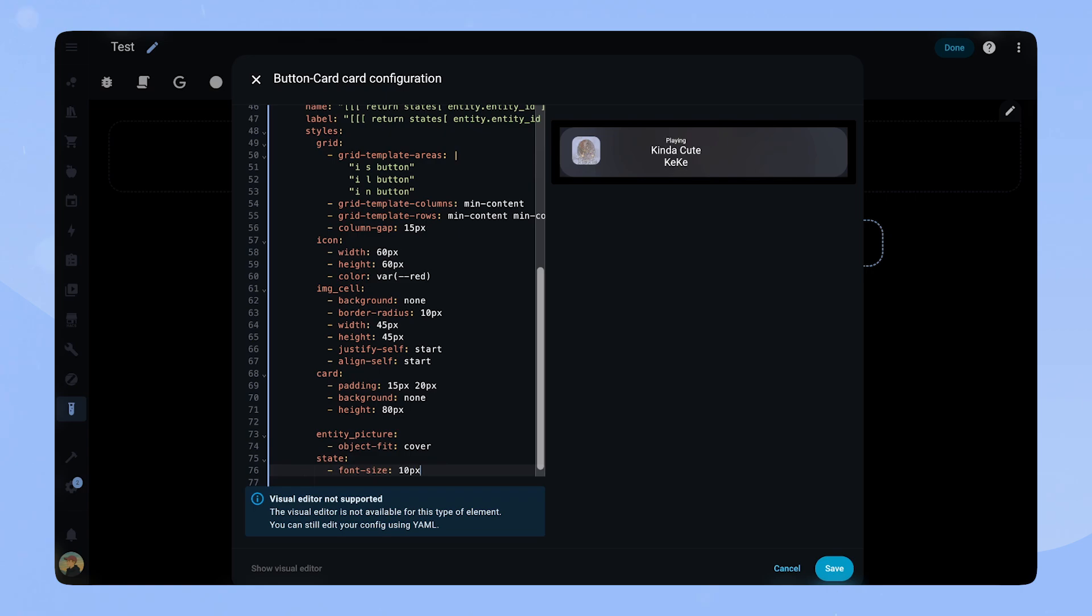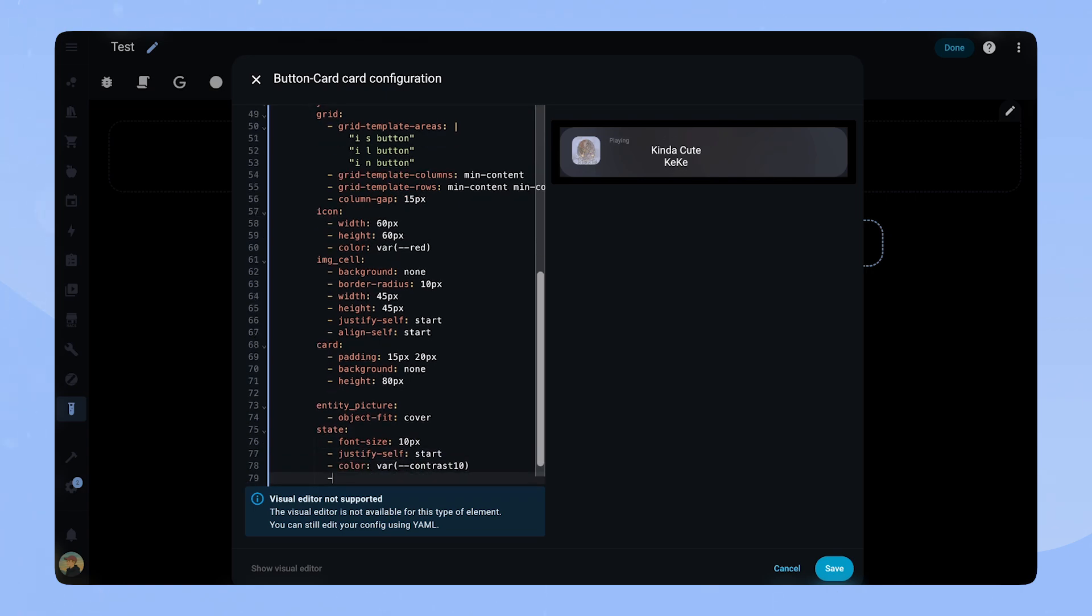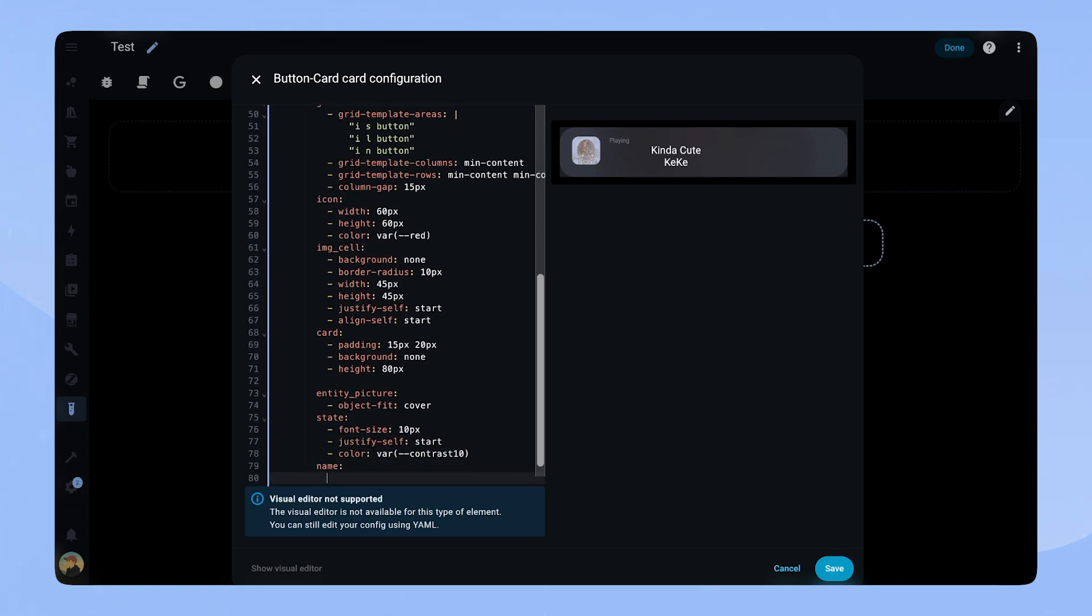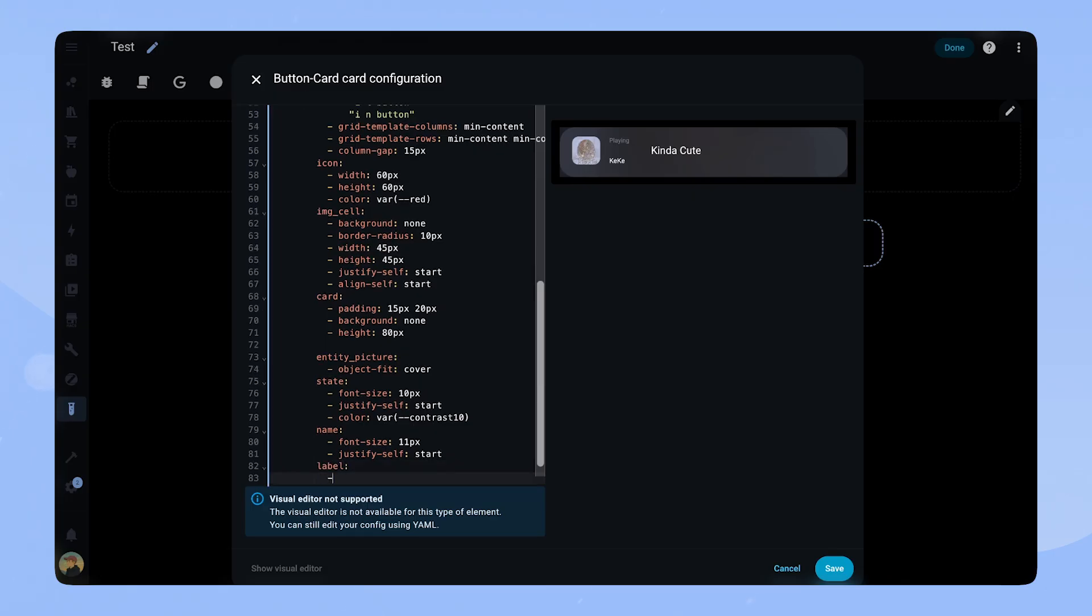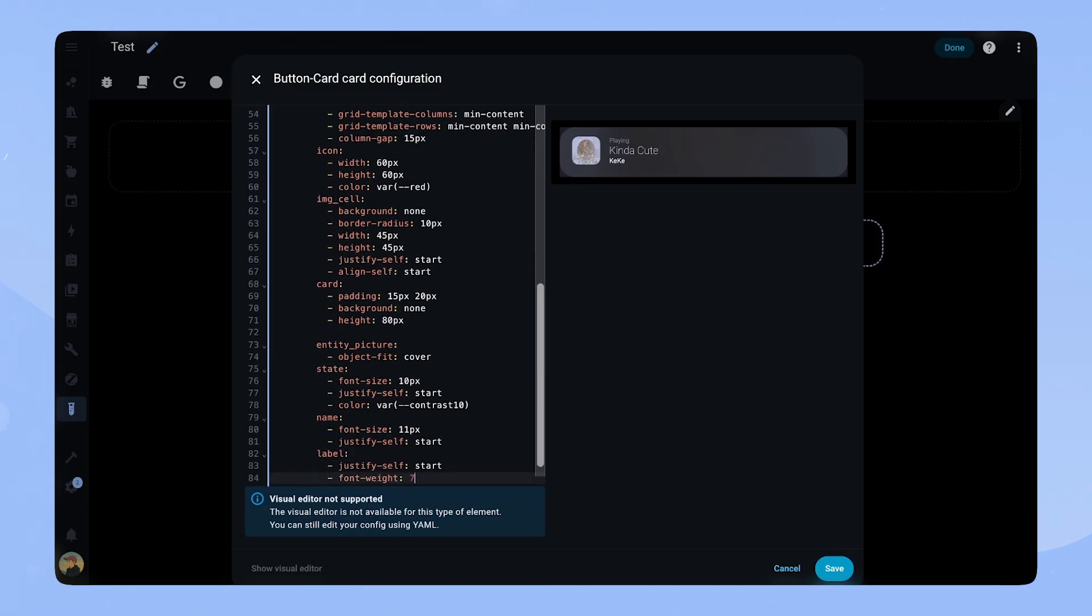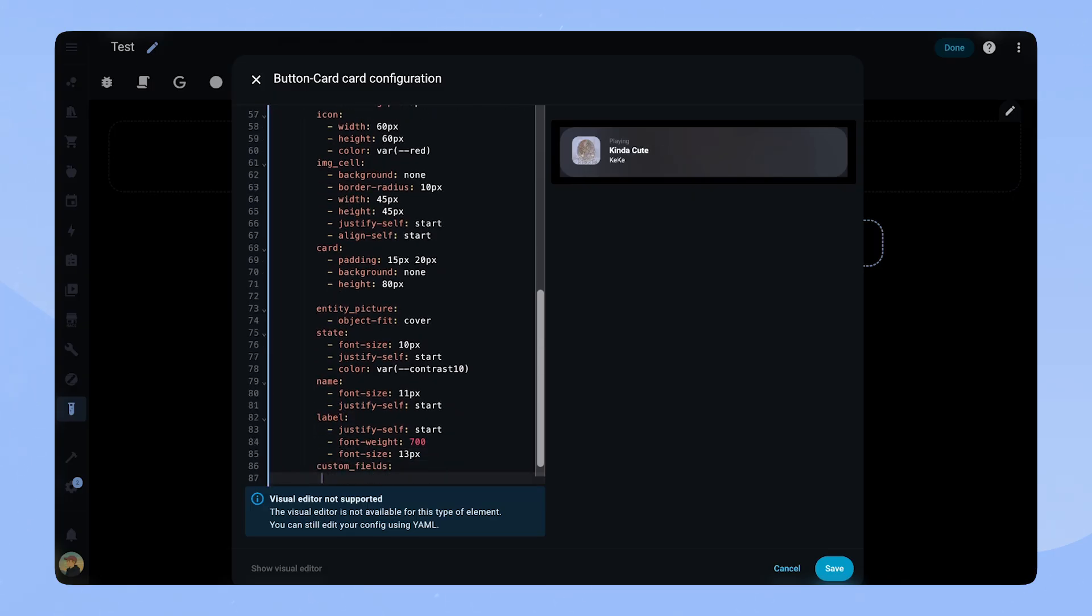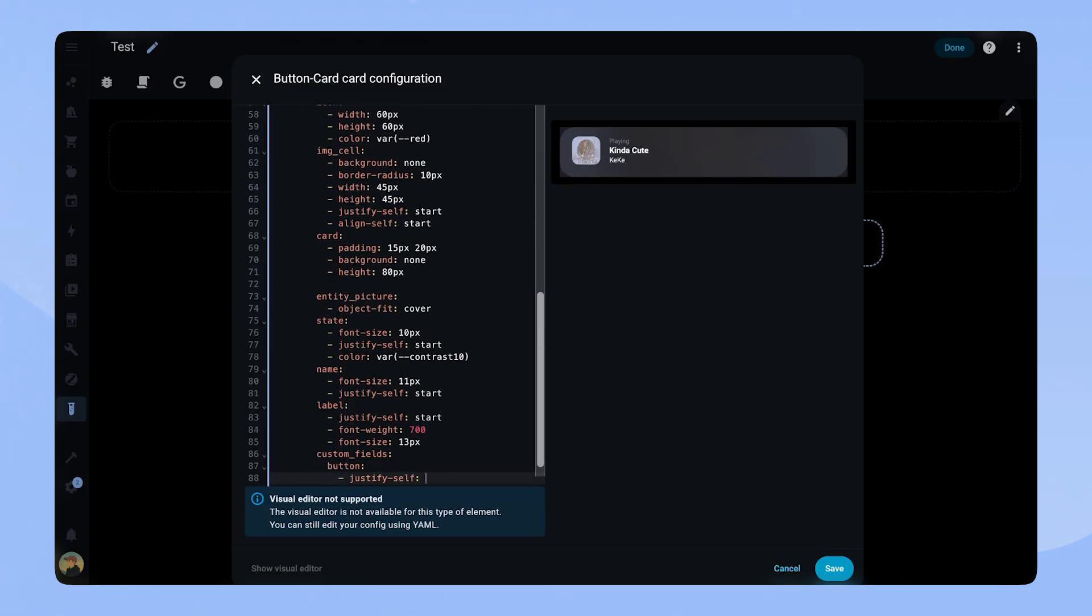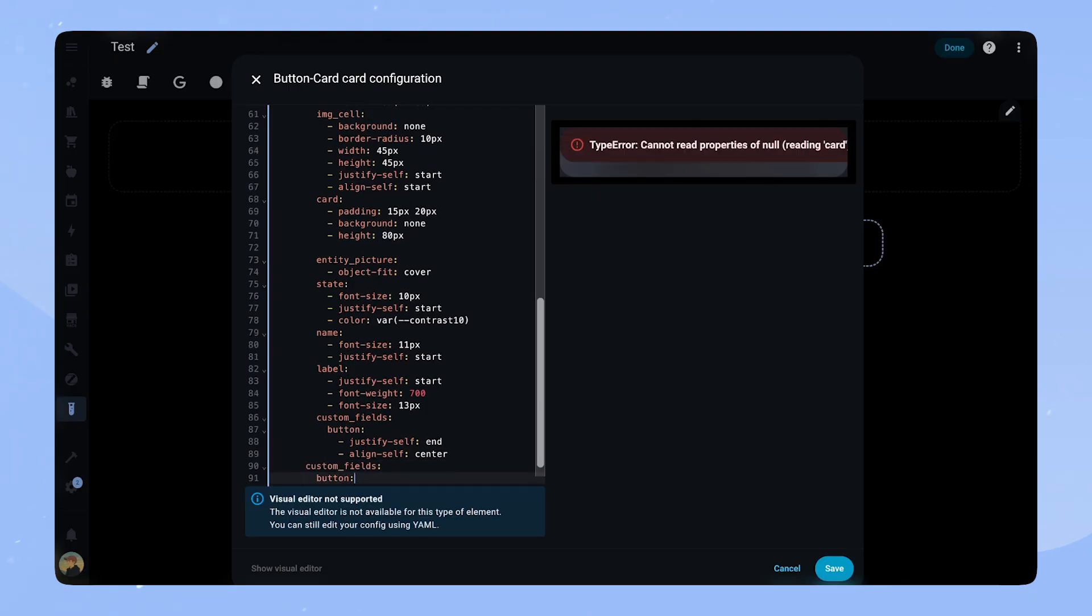After that we style our text. For all of them we set justify-self to start, which starts from the left. We set font size, color, and for the label we set a font weight to make it a bit more bold. After that we can already add the styling for our button, as it's very simple.